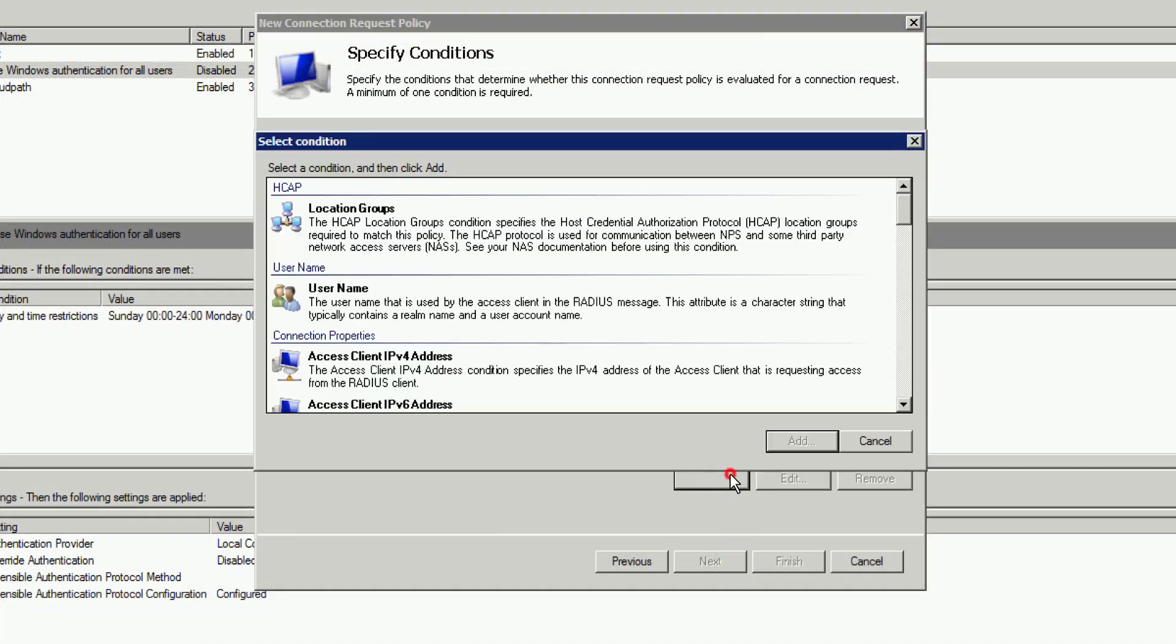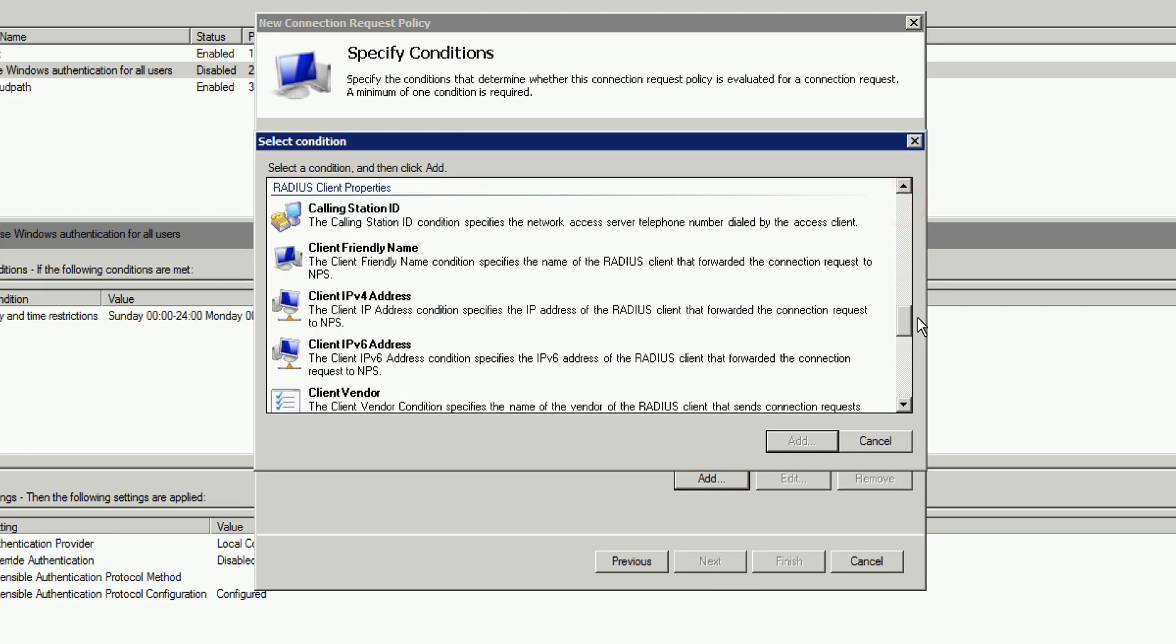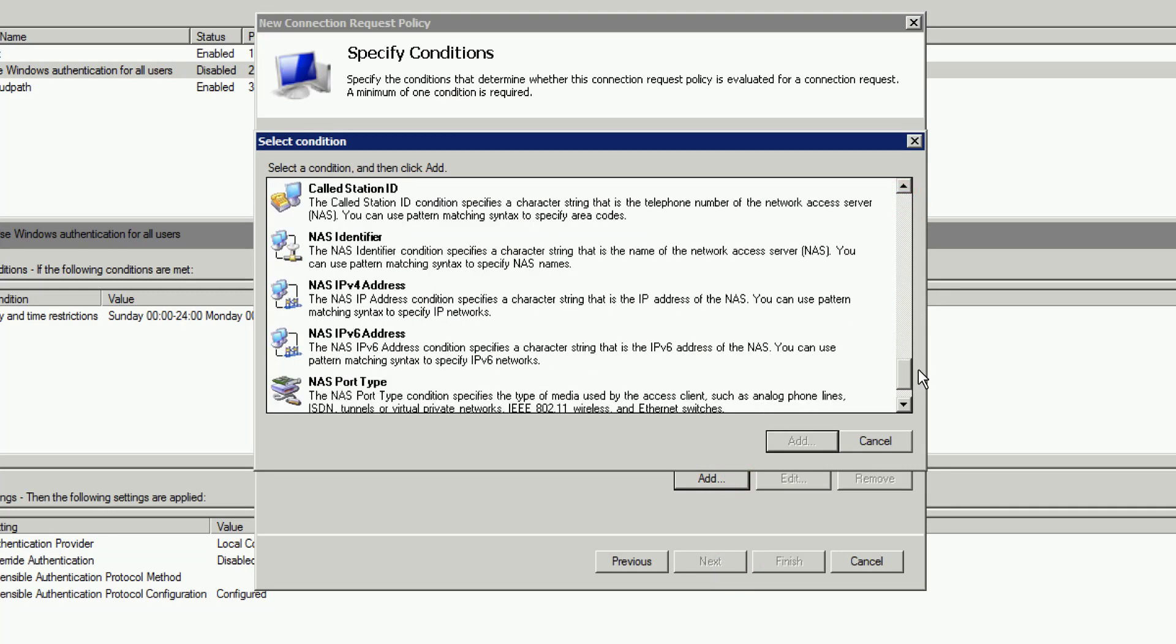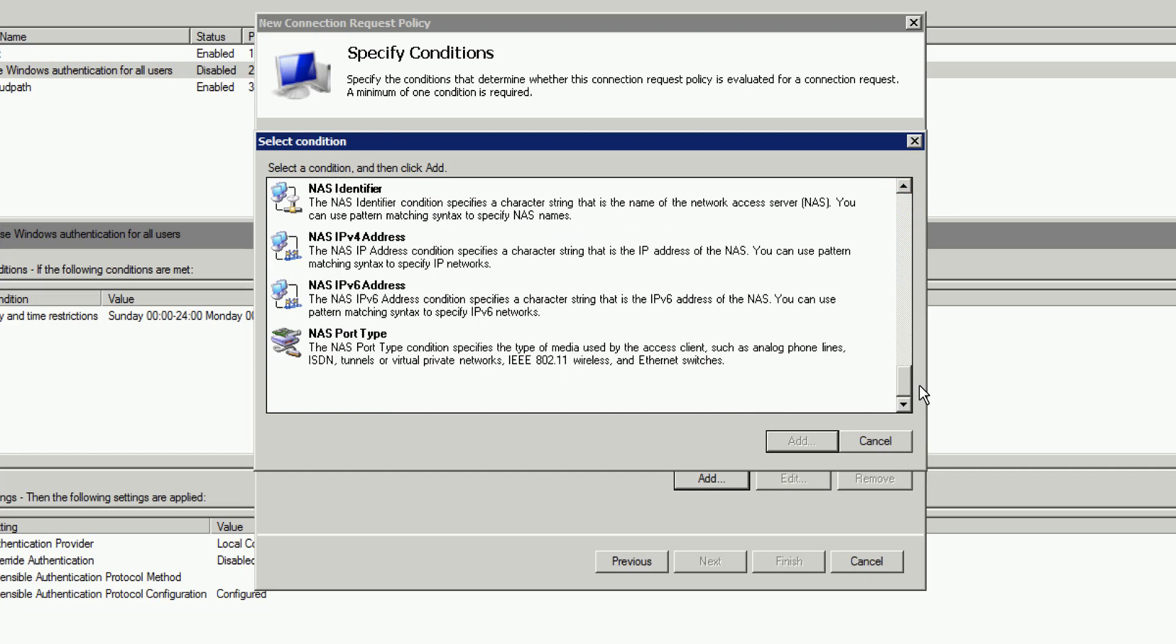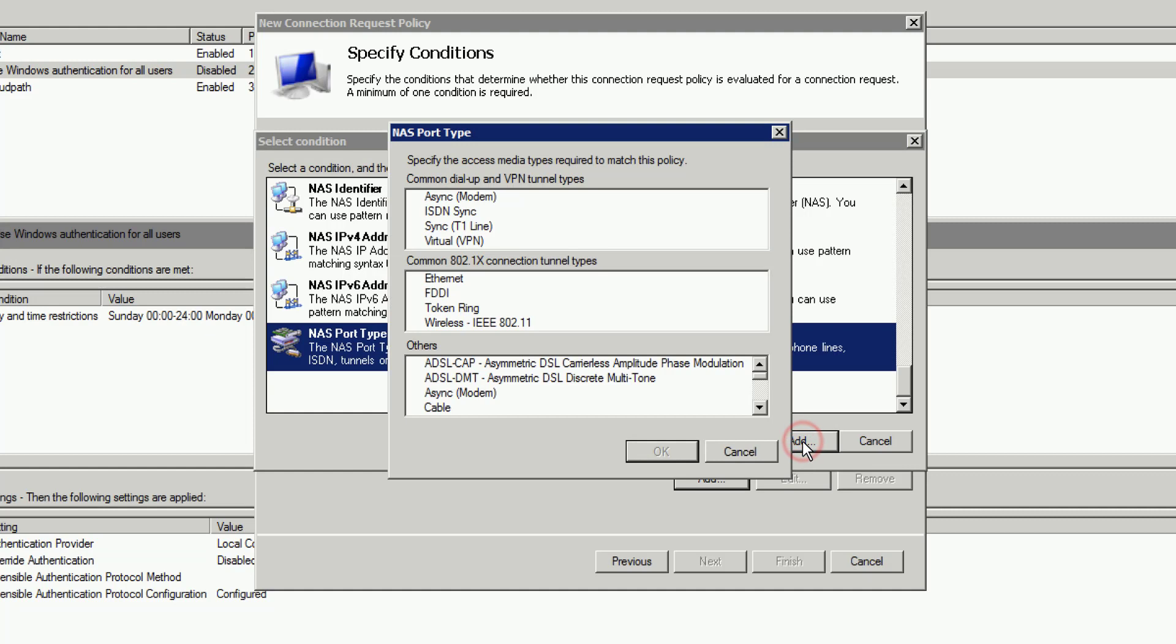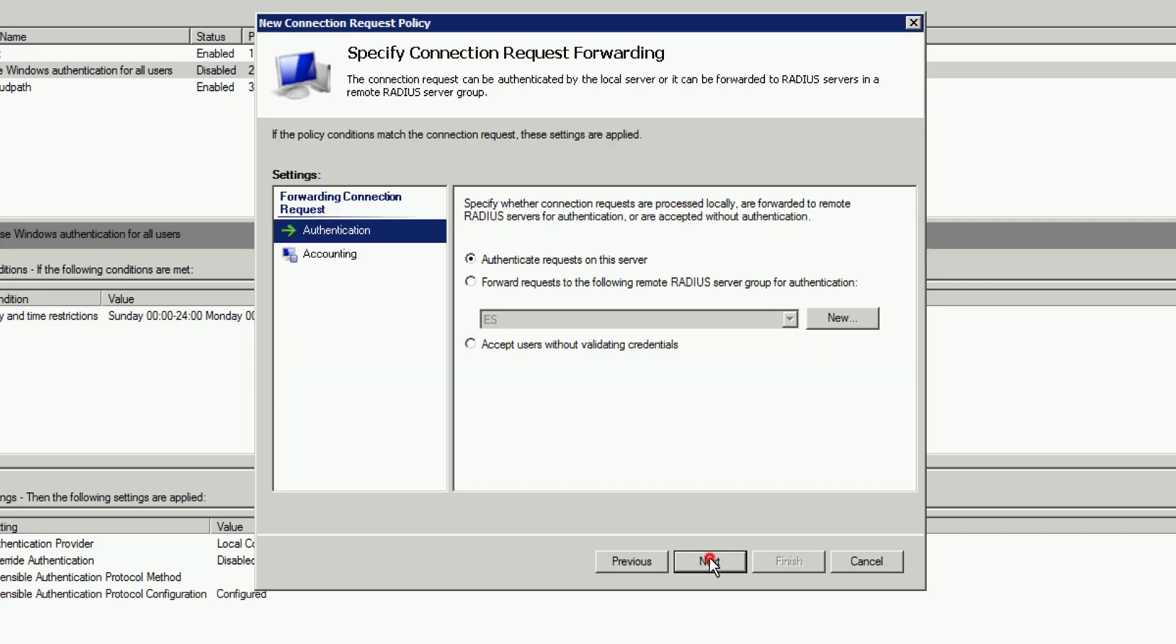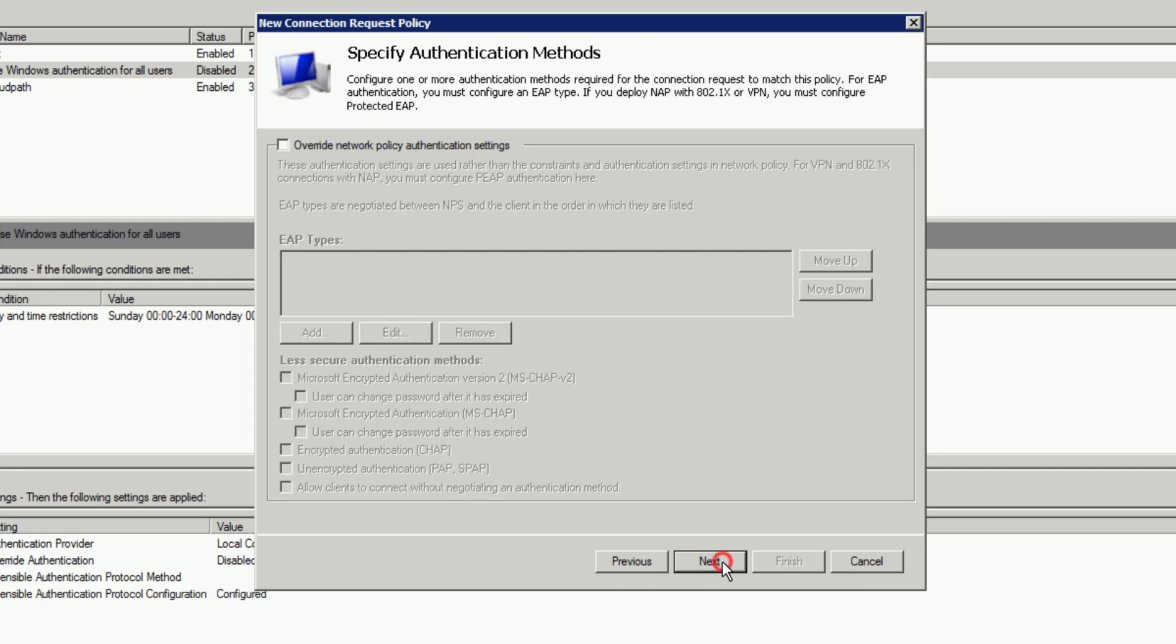Now, we do need to add specific conditions. Here, we need a port type. So we're going to go down to the very bottom and select NAS Port Type. This tells Radius what kind of clients are connecting to it via what medium. So when we click Add, here we can add wireless IEEE 802.11 and click on OK. Now, when we click on Next, the next couple screens we don't need to make any modifications to. So we'll click on Next through those. Now, in your environment, you might. However, for this example, we do not.